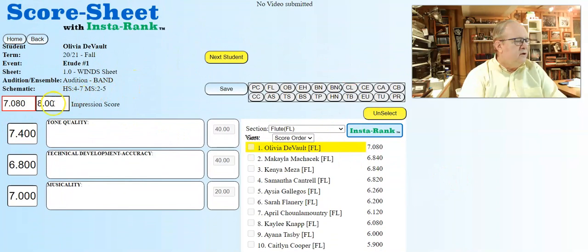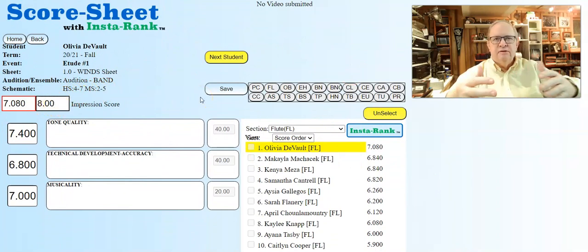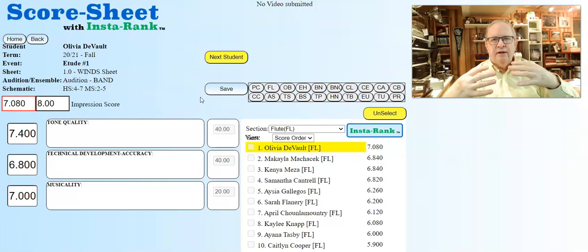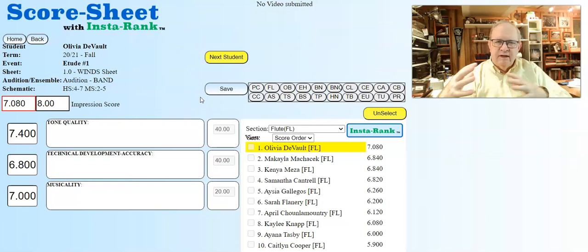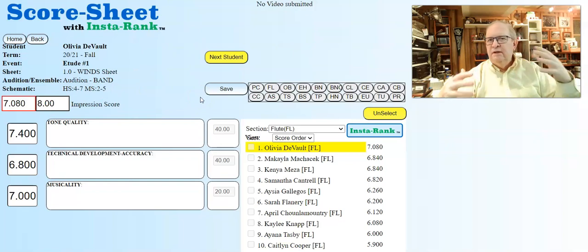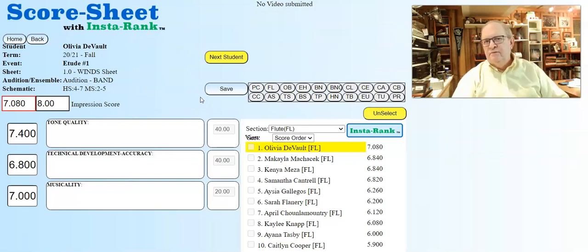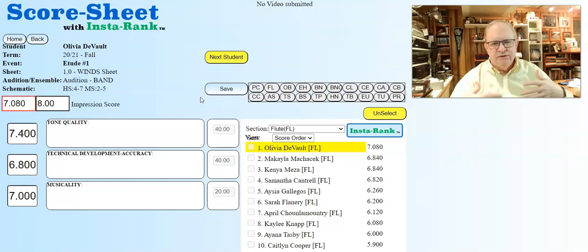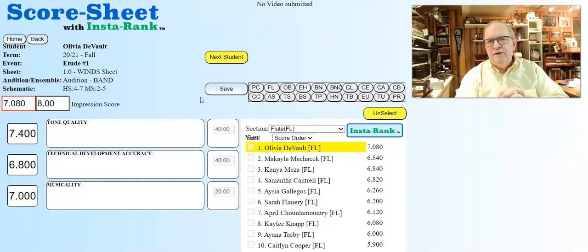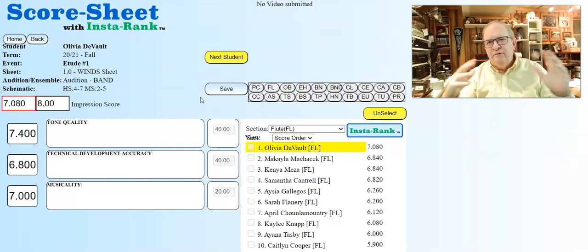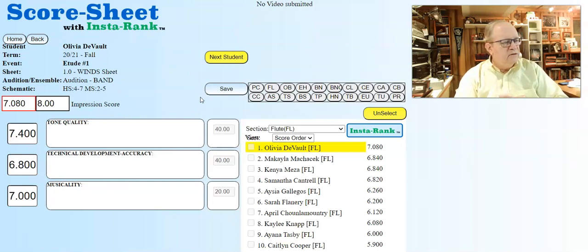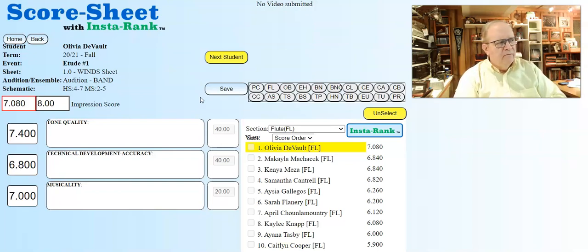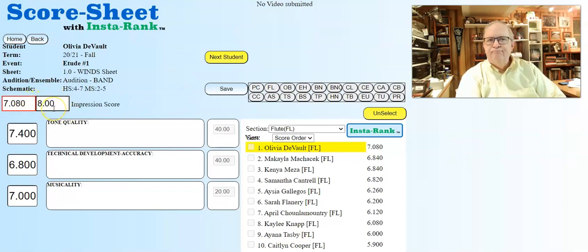What I'd like to show you here - you'll learn about this when you get into the score sheet itself - when you listen to the performer, the most important thing to do is first gather your thoughts and have an impression score. Get a feeling for that when you listen to this kid. Is she a 6.5? You'll learn to attach numbers to impressions. Notice the black box here - this is the first number you put in.